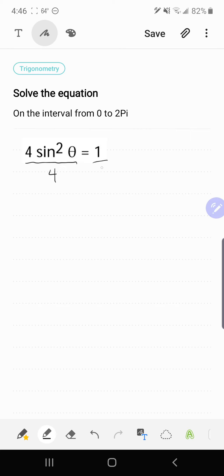So let's divide both sides by 4, and that's going to give me sin²θ = 1/4.